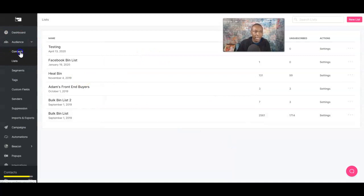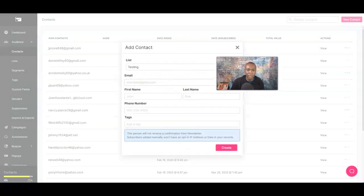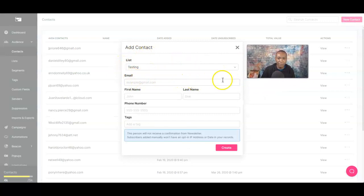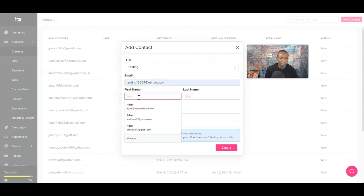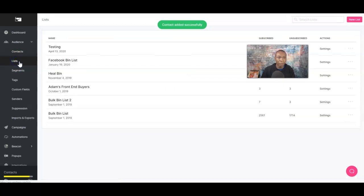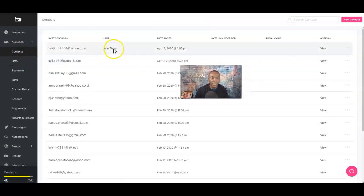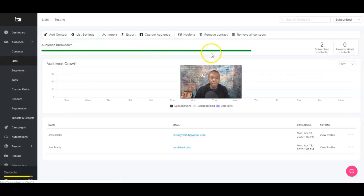Going back to Contacts — if we want to add another contact, here's the list name we built. Let's add another person: testing123@test.com, name John Blake. Leave phone and tags blank — it's going to go right to the testing list. And voilà — you go back to testing, click on Contacts, it shows the name. And if you go to List and go to testing, you see both contacts we added right there. See how simple that is?